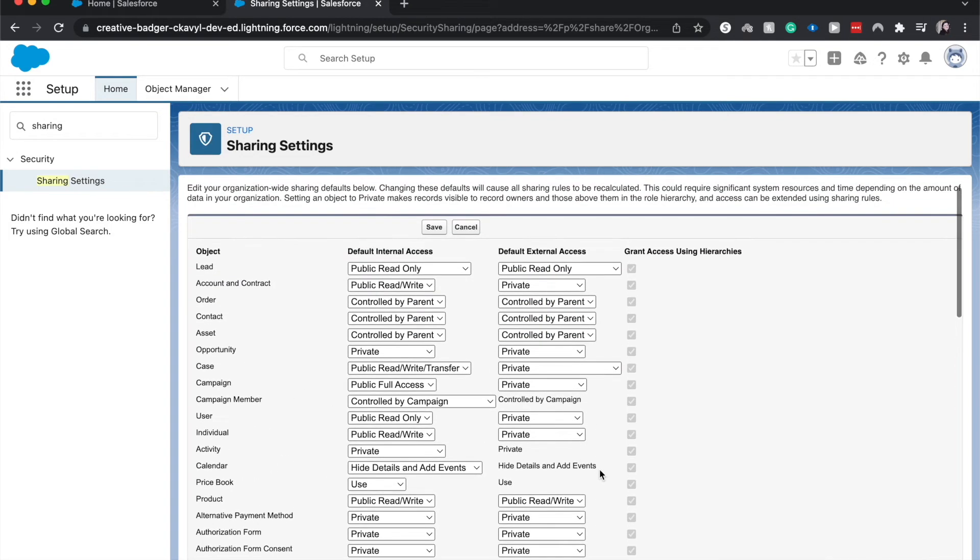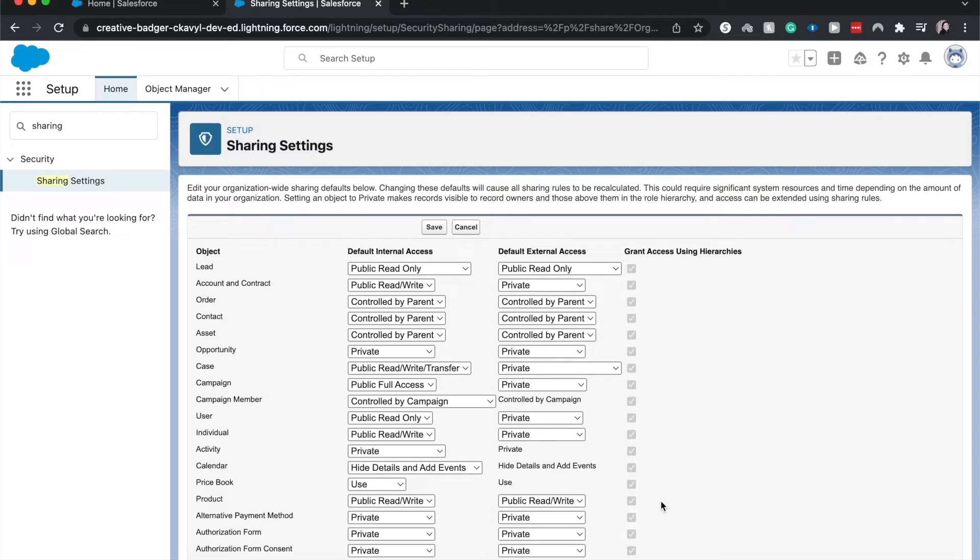If you're taking the admin exam soon, that is going to be a really key thing to hit home on - standard objects, it is by default checked on, but custom objects you can toggle that off.